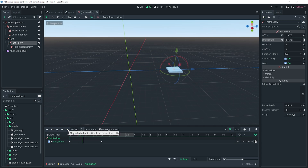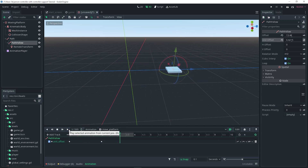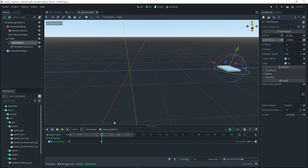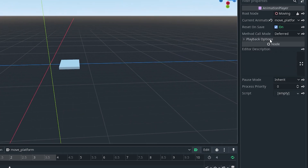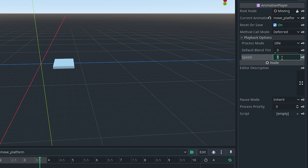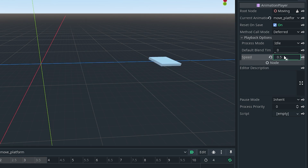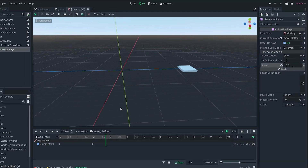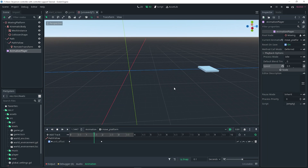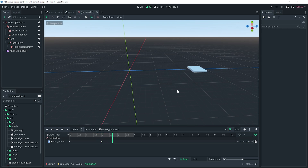Set the animation to autoplay by clicking that button, and enable looping by clicking the other button. Now if we click play, the platform continues moving. If you want to adjust the speed, you can change the animation duration directly or go to the inspector's playback options and change the speed scale. For example, setting it to 0.5 makes it half speed. I'll use the speed option since we only have one animation for this platform.